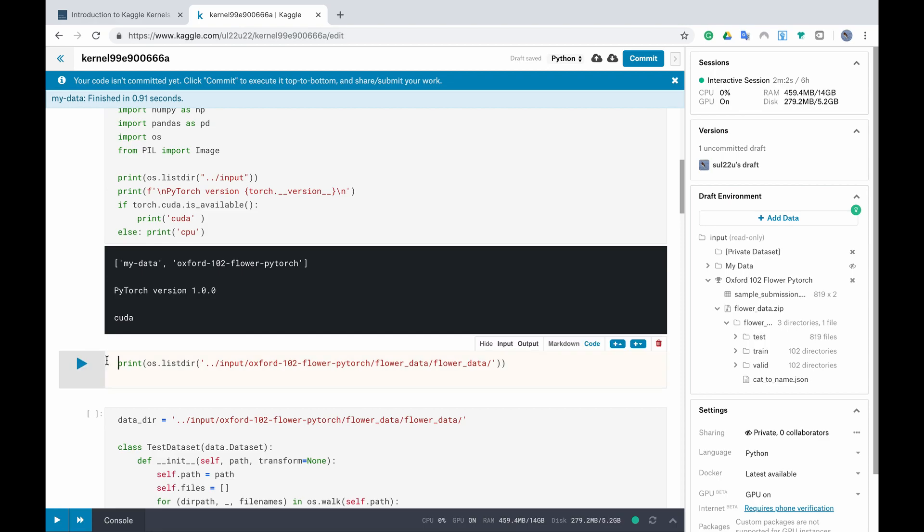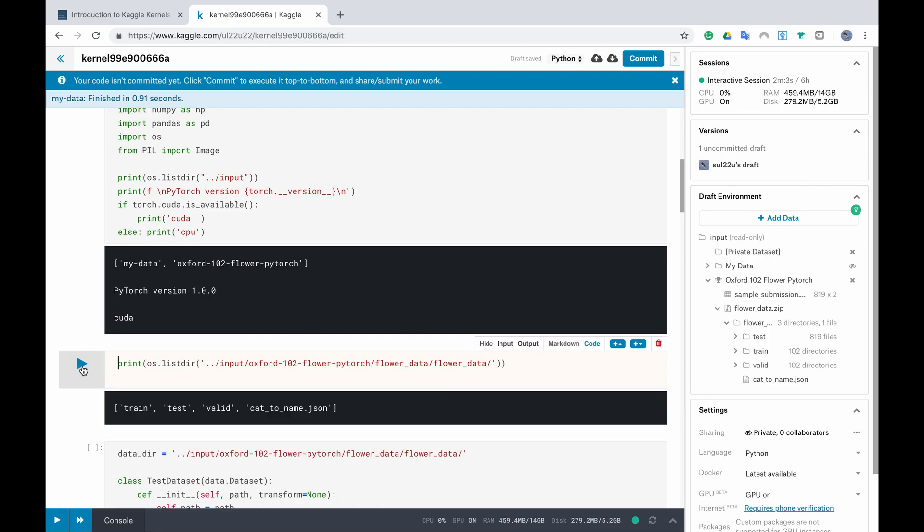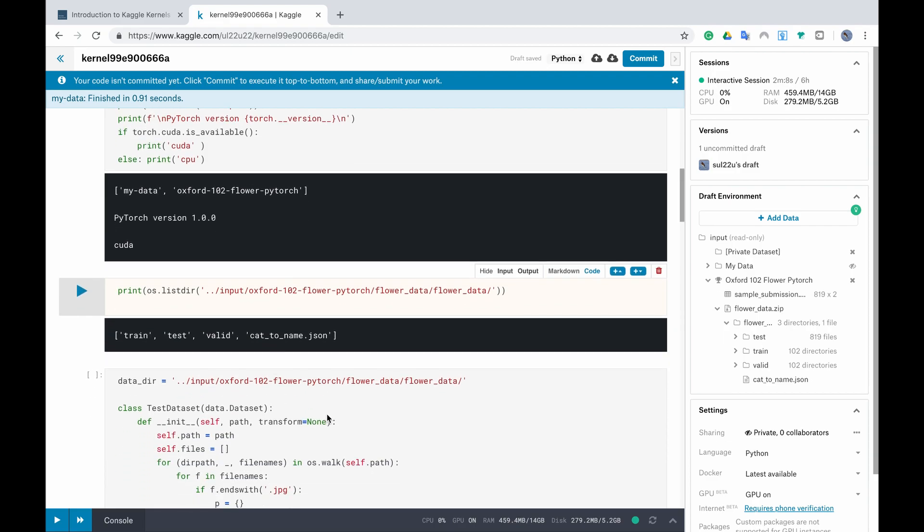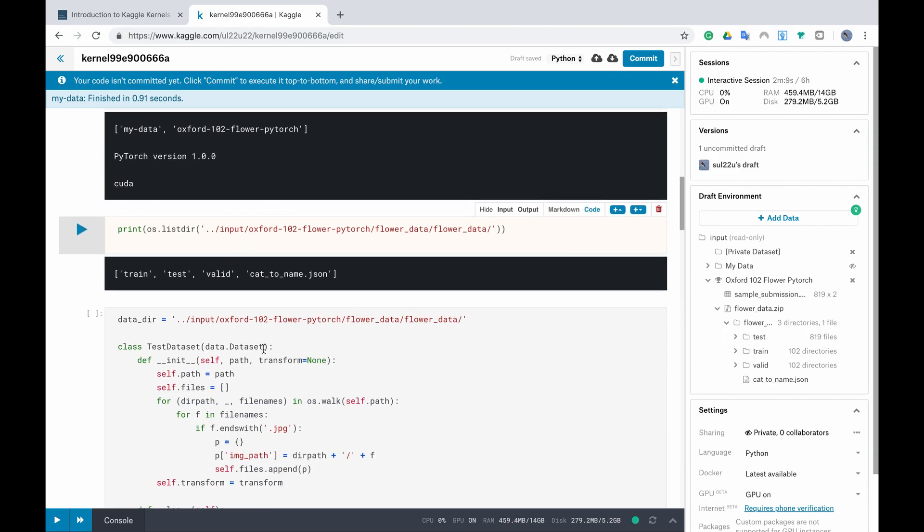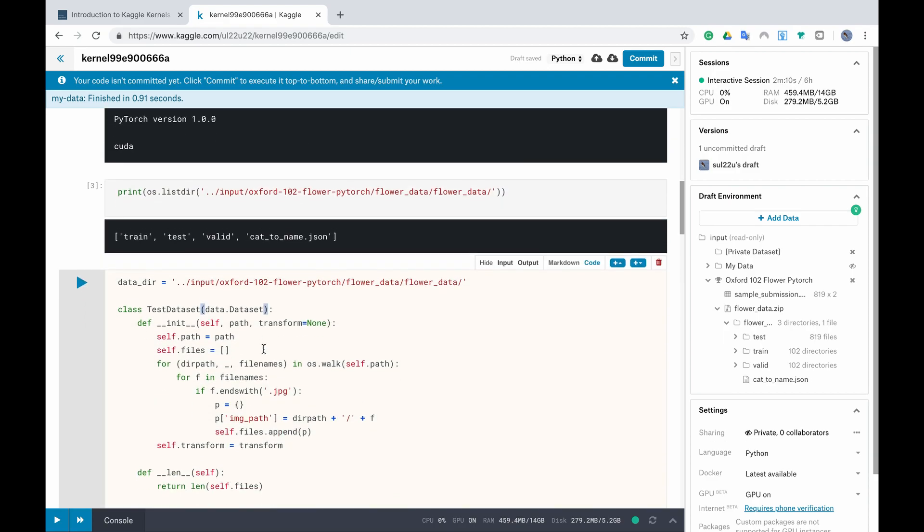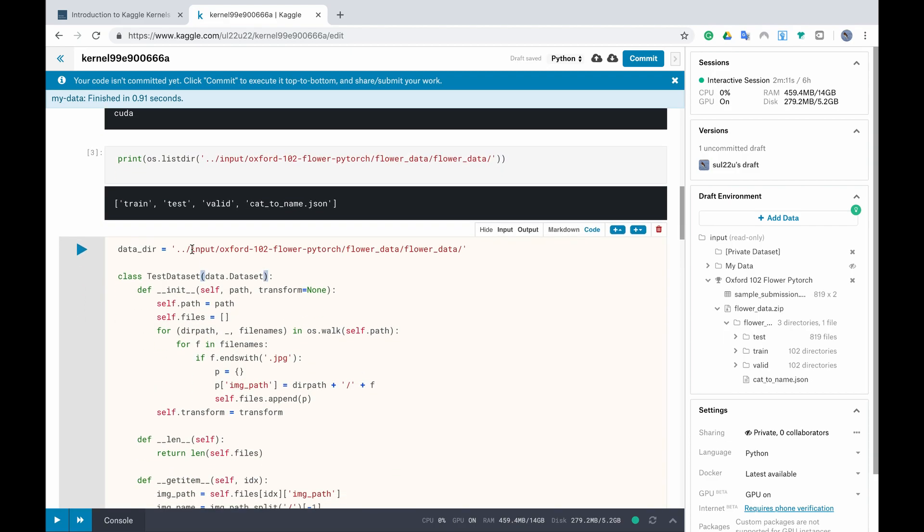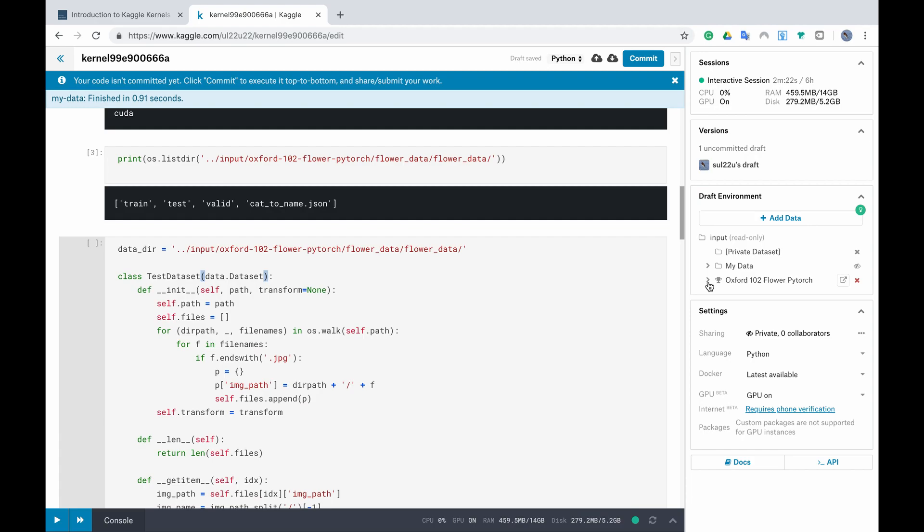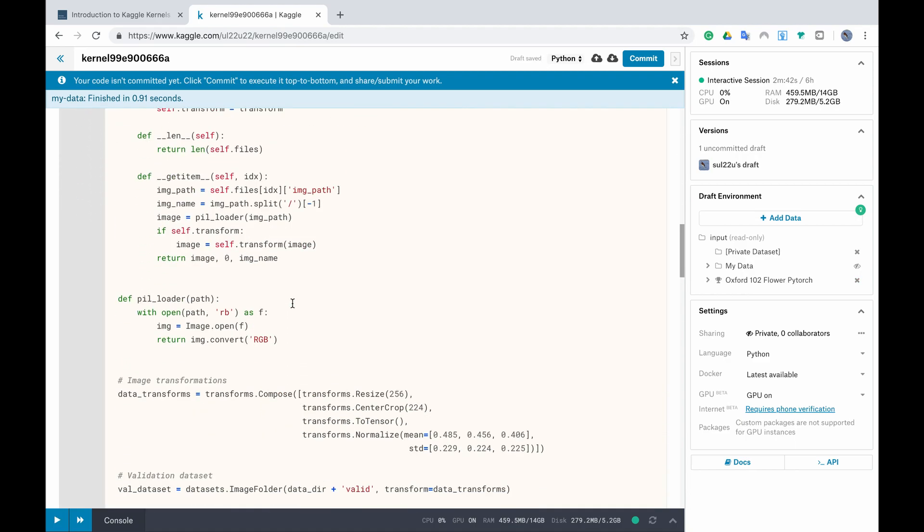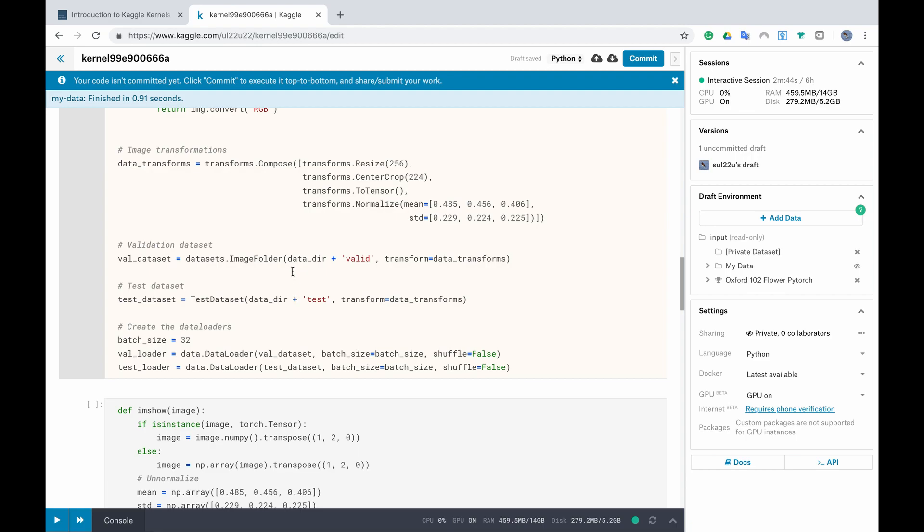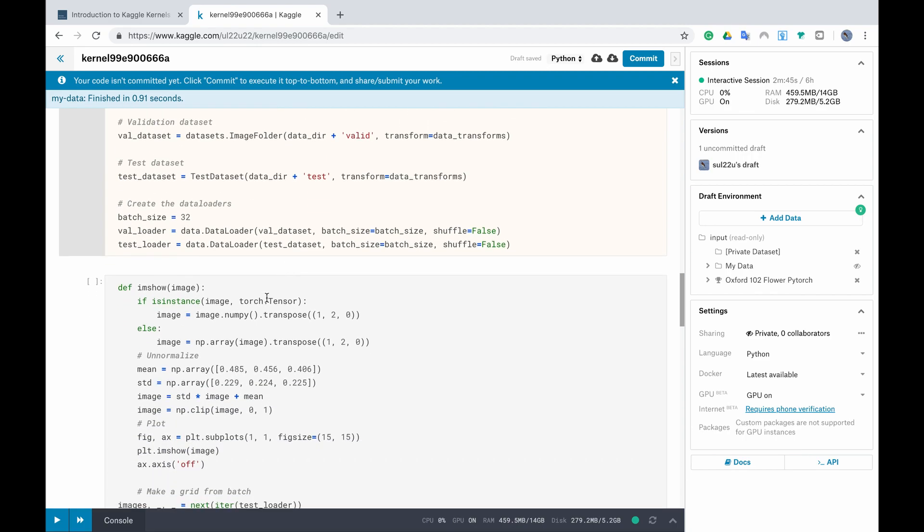So when I click here run I will see the train, the test, the validation and the JSON file. You have to specify the path that your data is in. So just be careful if your data is in a different order here you will have to take care of this path and change it accordingly. Again let's run and see if there's something wrong nothing wrong. Then again run the next cell.